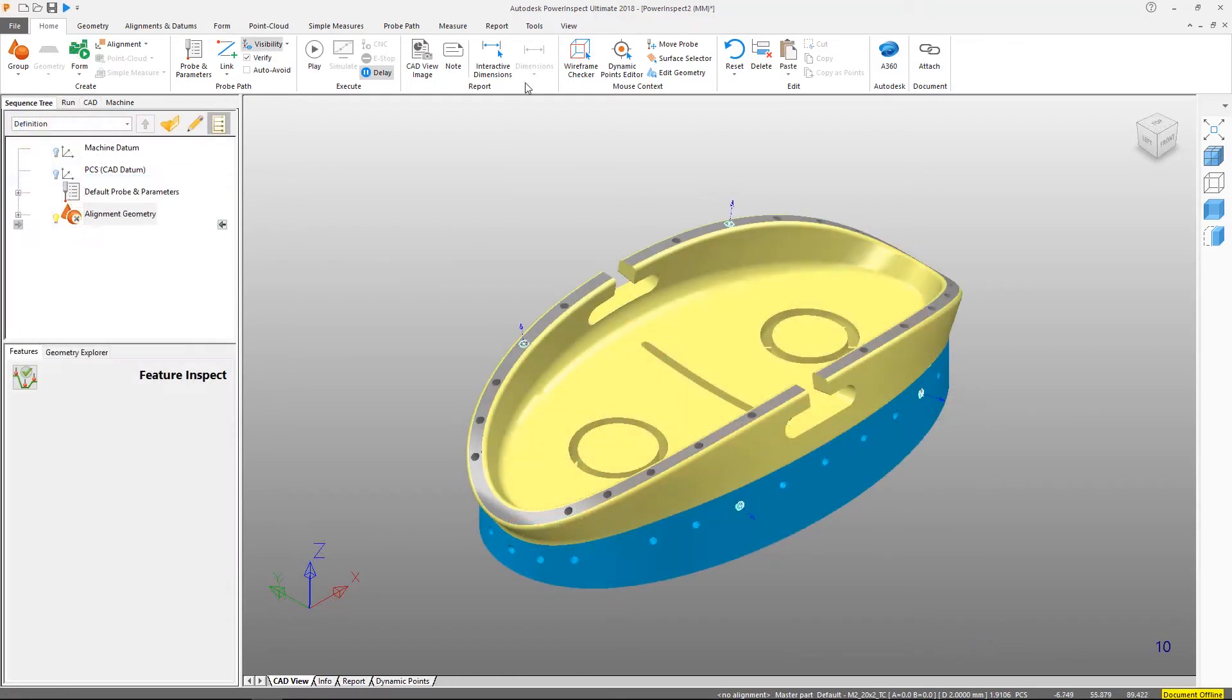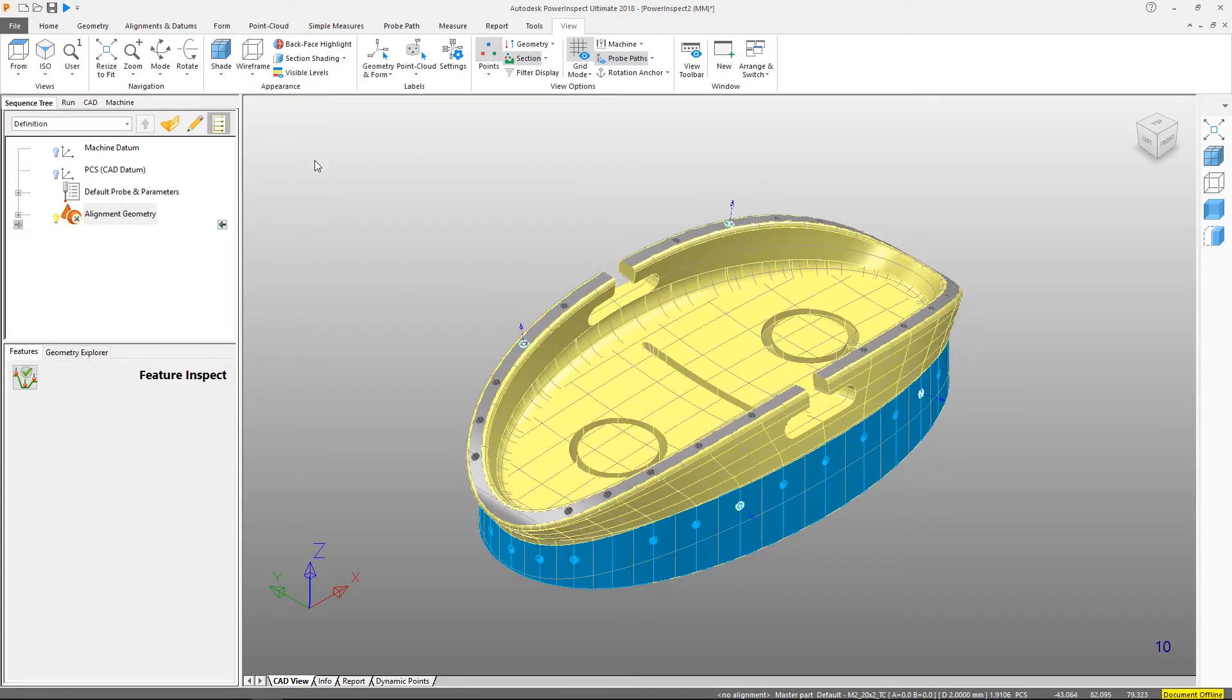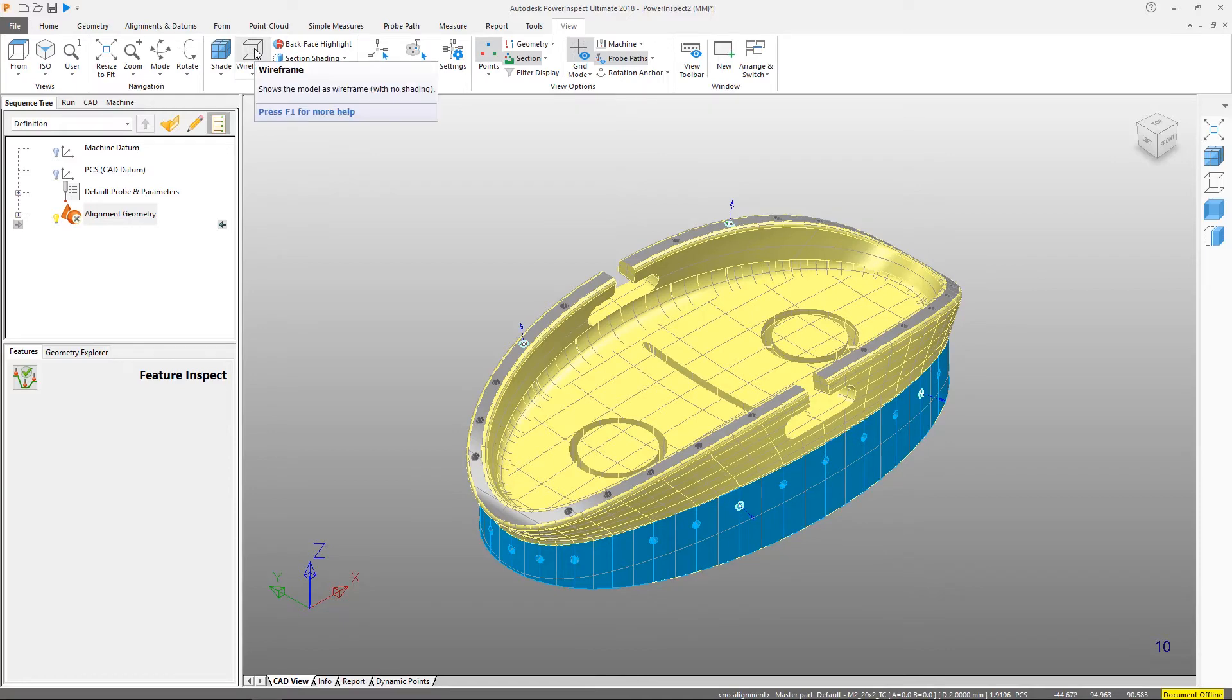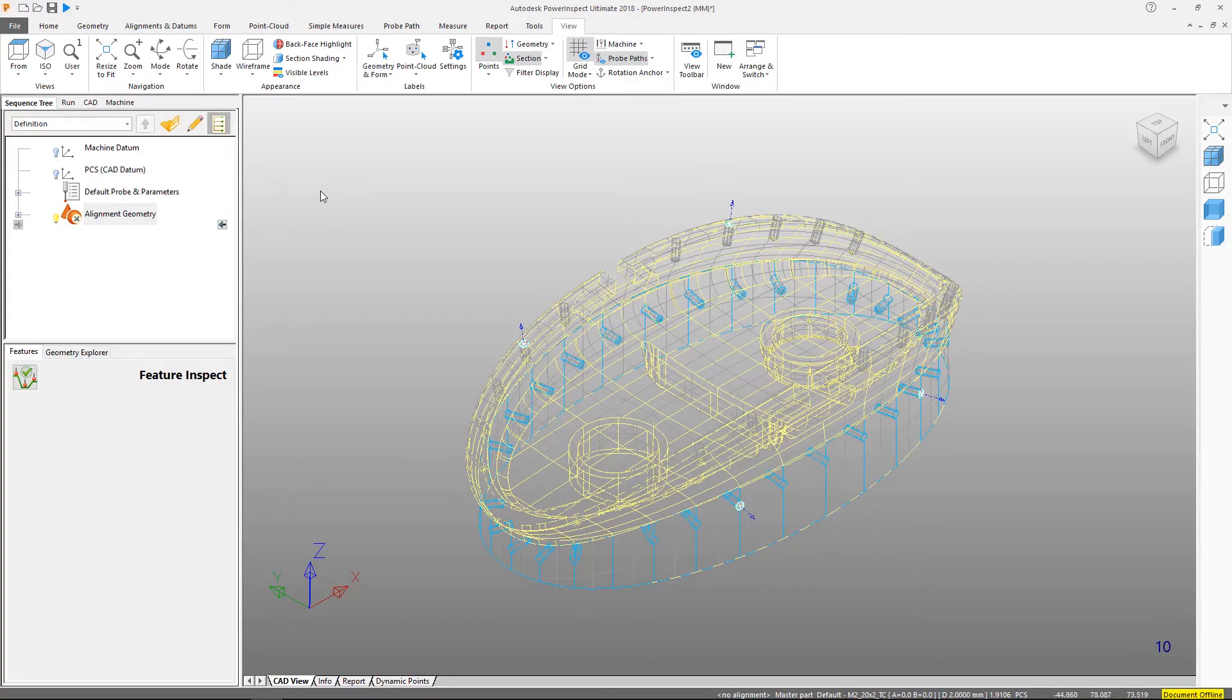The view tab allows configuration of the CAD display area. Here we can change the shading mode of the CAD. Shaded wireframe mode is ideal for picking visible geometry and form alike, whereas unshaded mode allows us to pick geometry that would otherwise be hidden.